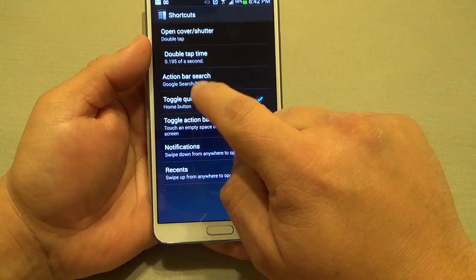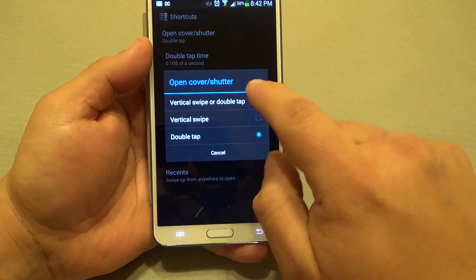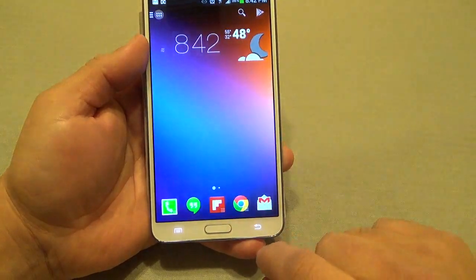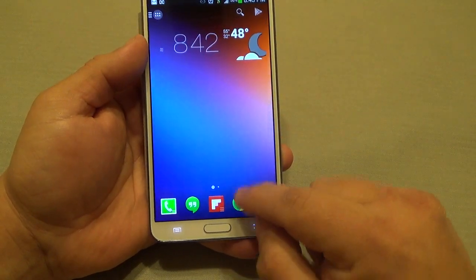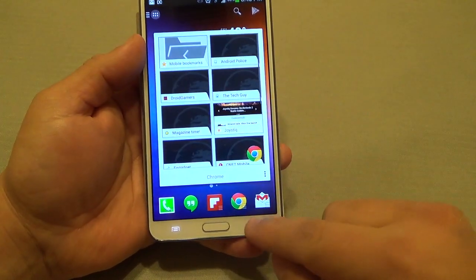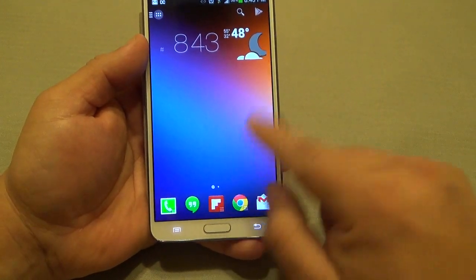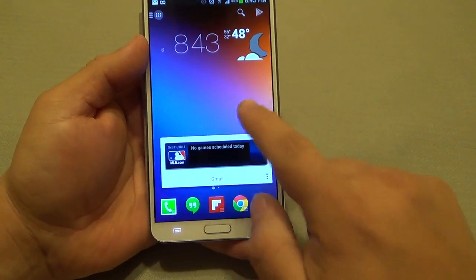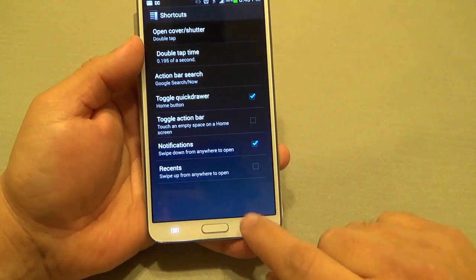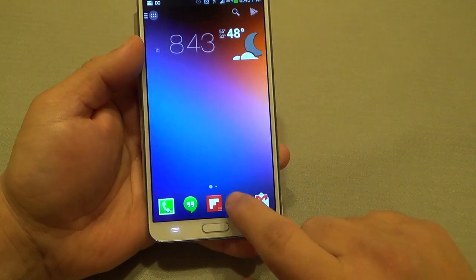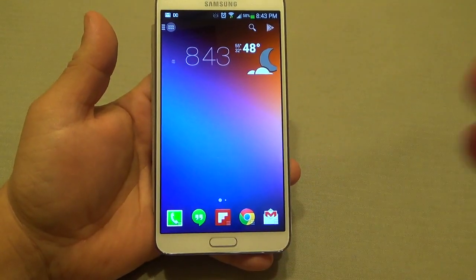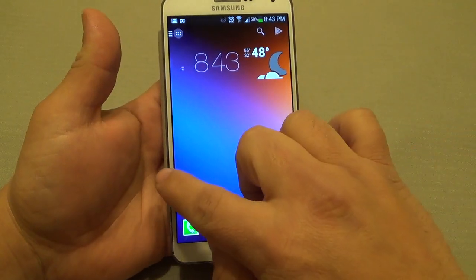I chose double-tap because for me it's easier. But by default if you go here to Open Cover and Shutters, it's set to vertical swipe — when you swipe up you get the widget. The problem is that it doesn't always recognize my fingers, so that's why I replaced it with double-tap. You go to Shortcuts, choose Double Tap, and now you can just double-tap any app to reveal its widget. You can put any widget on any app — which is a very cool feature.